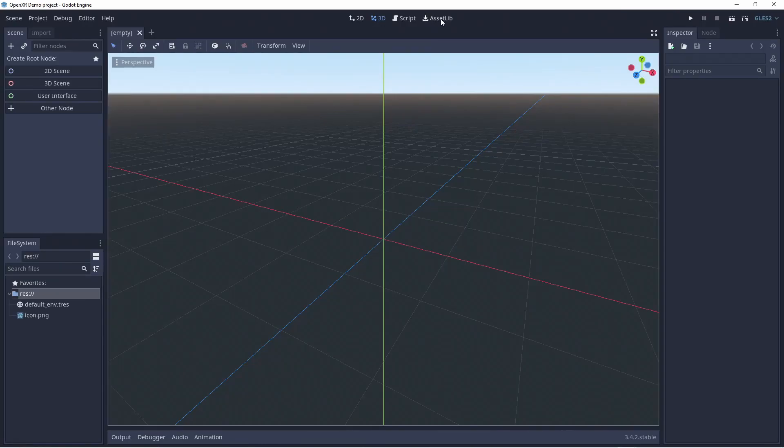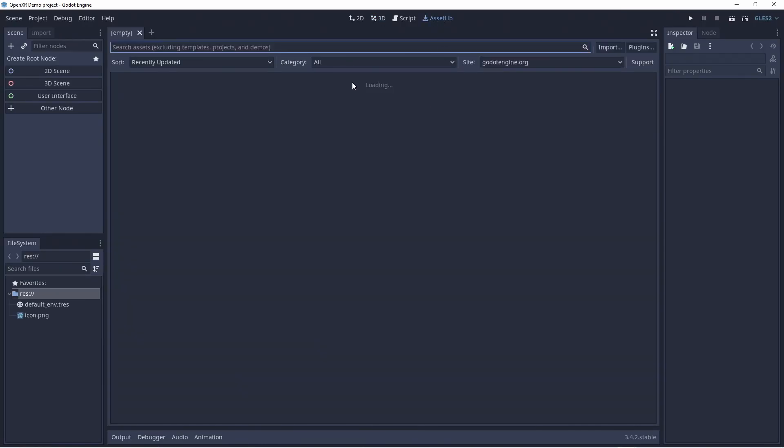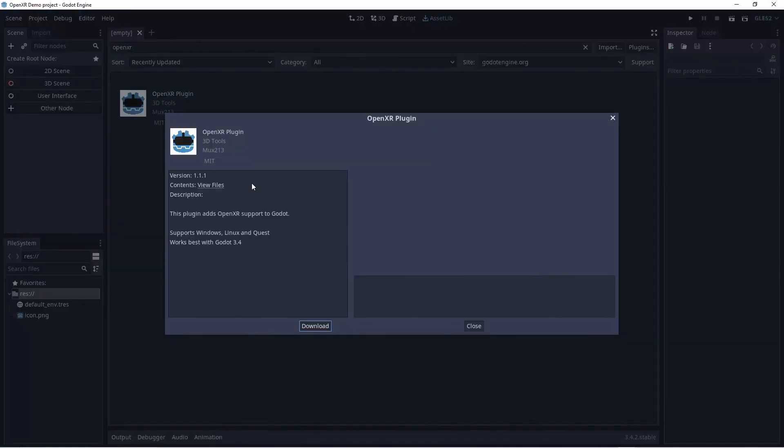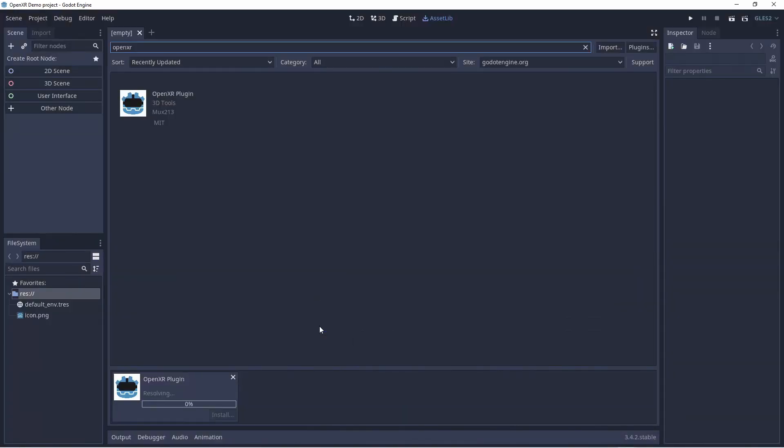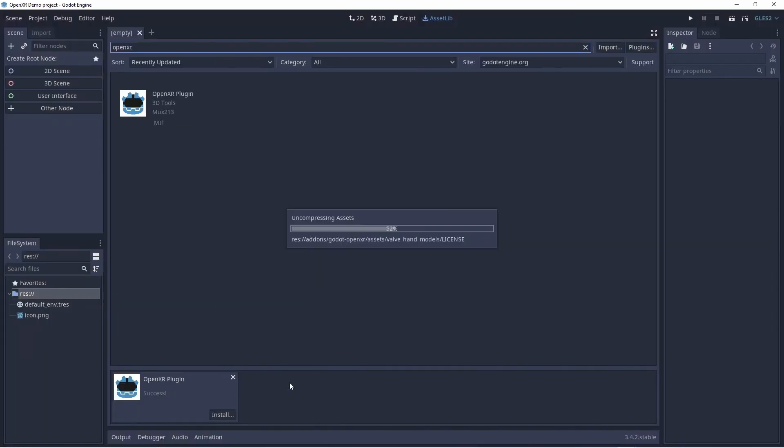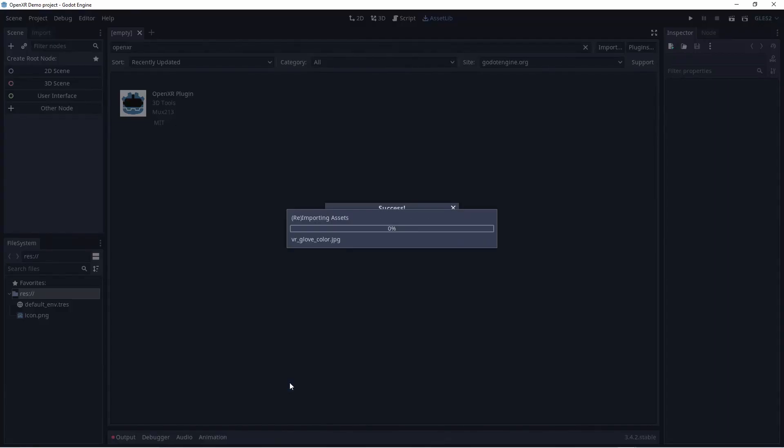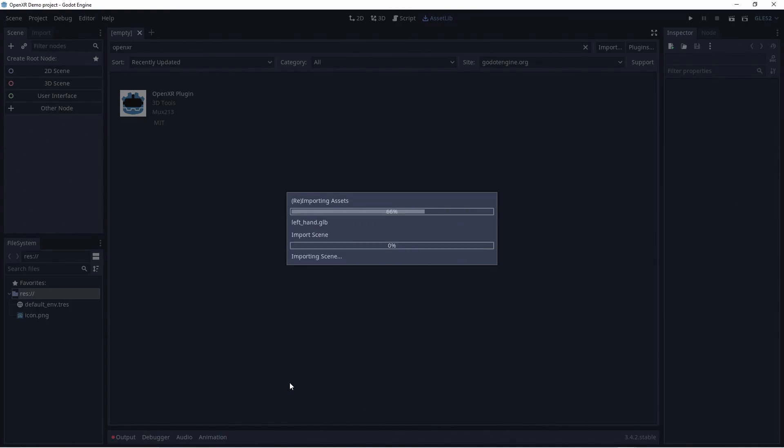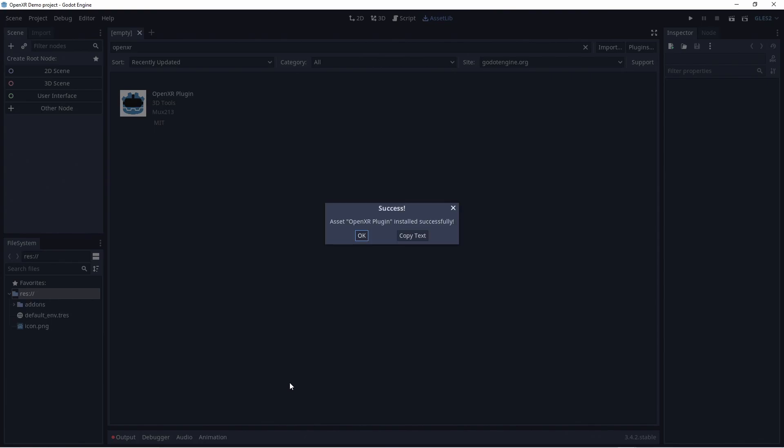The first thing we'll do in Godot is go to the asset library and search for OpenXR. It should bring up the OpenXR plugin and we'll click on it and start the download. In the dialog that shows us the contents of the plugin, we just leave everything selected and click on install. Once installed, Godot will import some of the assets in this plugin and this does take a while, so we'll cut to the end.